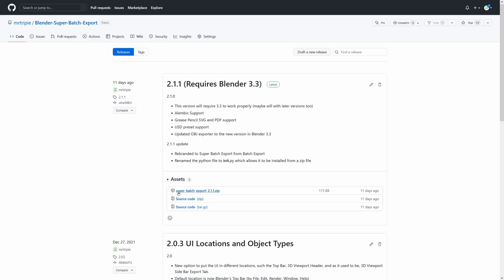You want to download the zip folder at the top. If there is only a source code file for the latest release and I forgot to make the properly set up zip folder, then there's going to be an init.py file that you can extract from it and install directly into Blender.